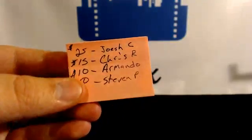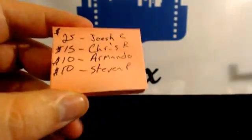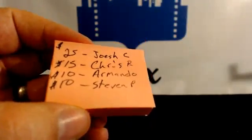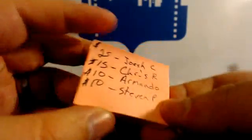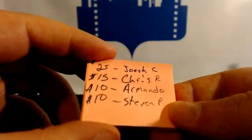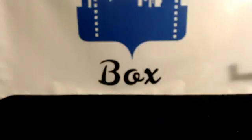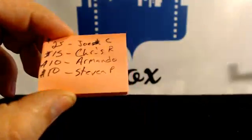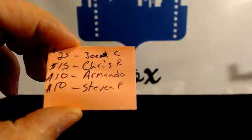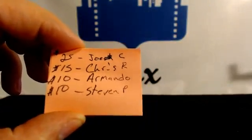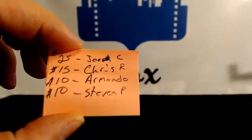Alright, there you go guys. Totally misspelled Joseph on there. I think I got caught between Joe and Joseph. So, Joe C, Chris R, Armando, and Stephen P.